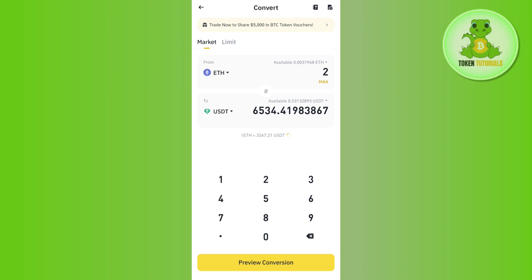That's how you convert your Ethereum into USD, which is USDT on Binance. If the video was helpful, don't forget to like the video and subscribe to the channel. Thank you so much for watching.